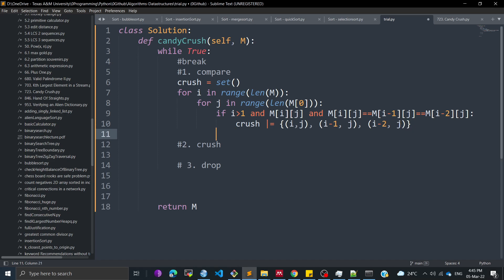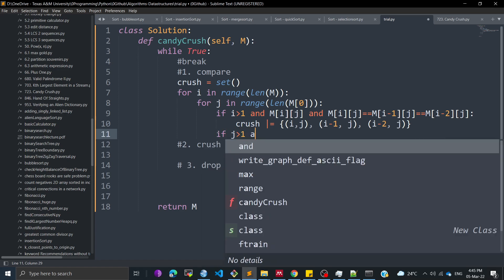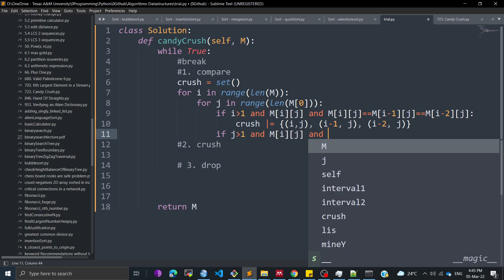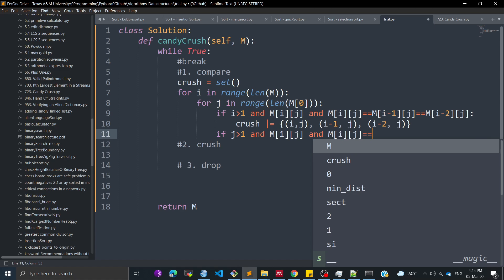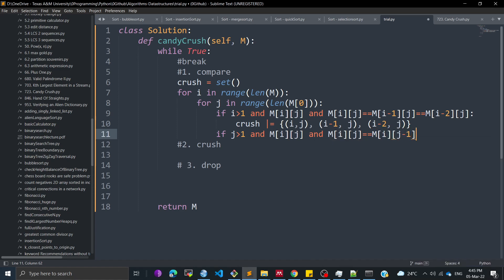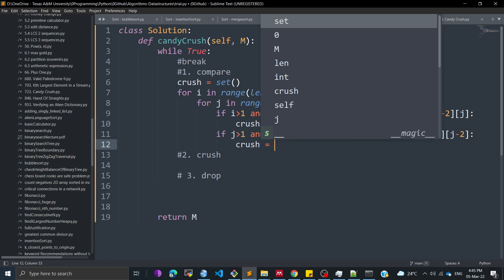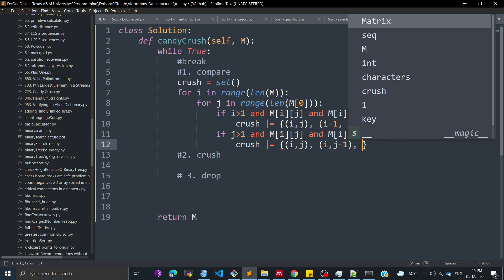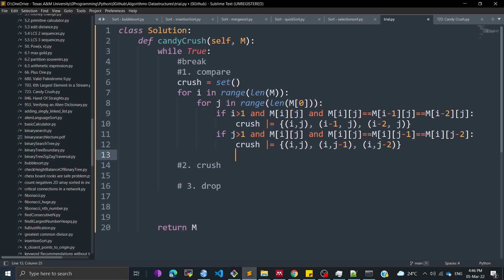For the column check: if J is greater than 1 and M[I][J] is not zero, and M[I][J] == M[I][J-1] == M[I][J-2], then we add to the crush set again. We add the tuples (I, J), (I, J-1), and (I, J-2). This completes the compare step.